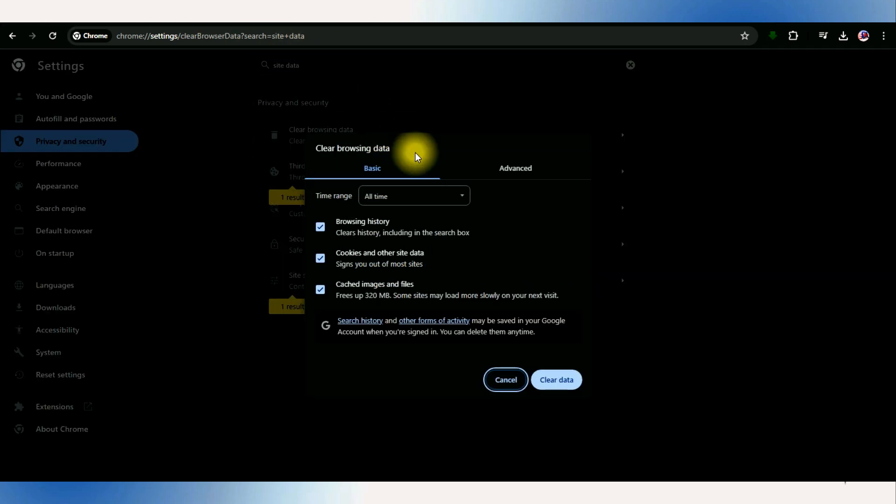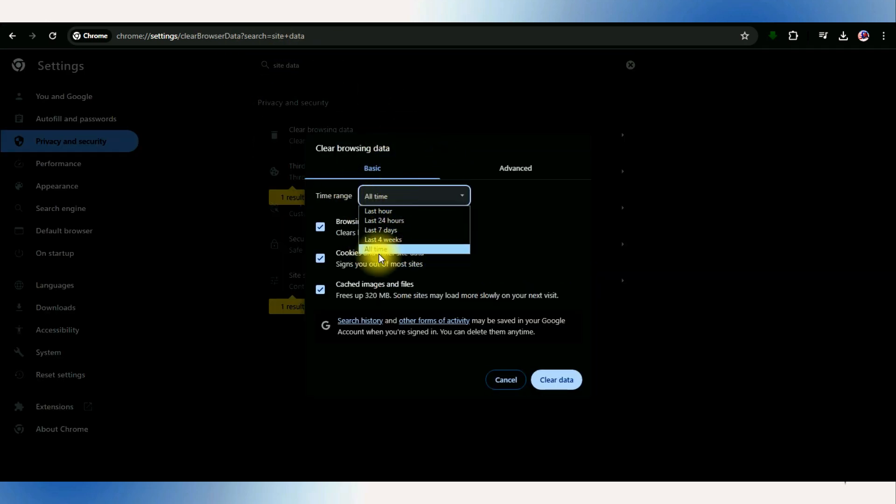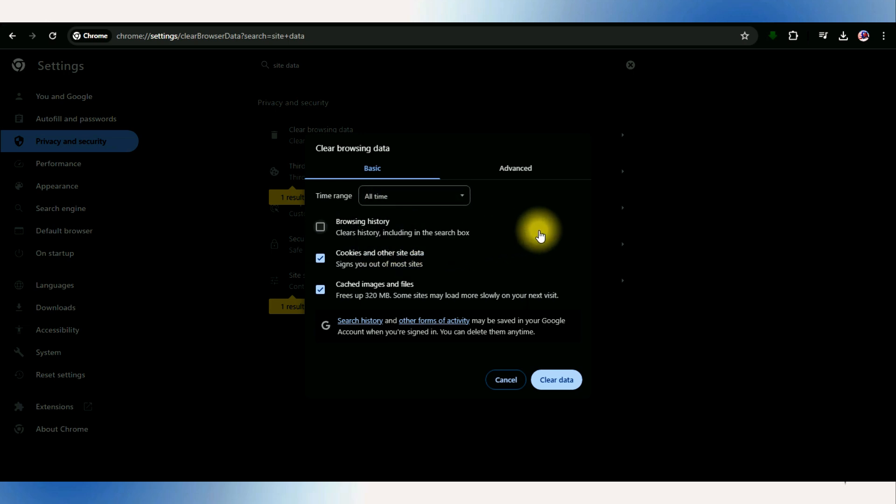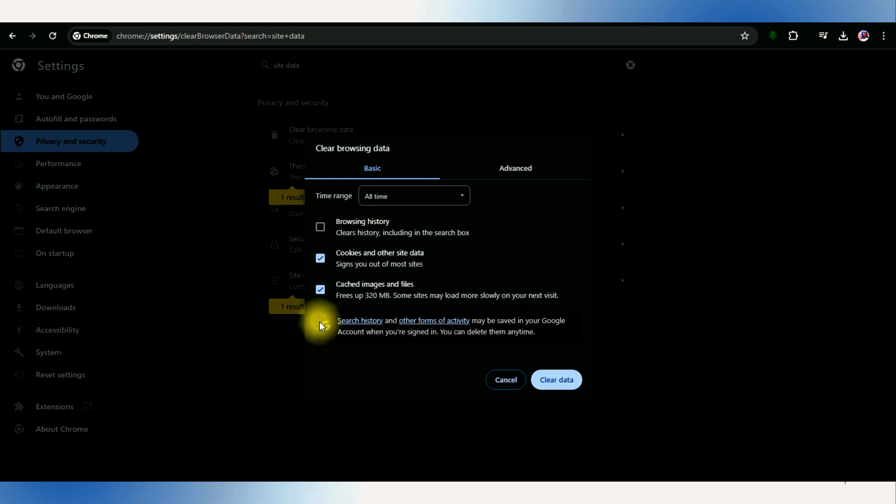In the advanced tab, set the time range to all time and then choose to clear cookies and site data. It's also recommended to clear the cache. By doing this, your cookies will be reset on Roblox.